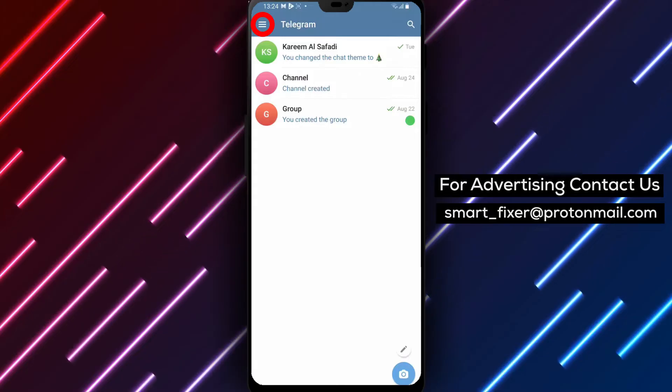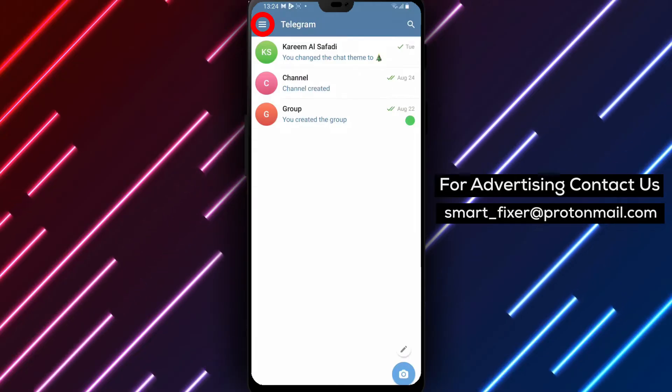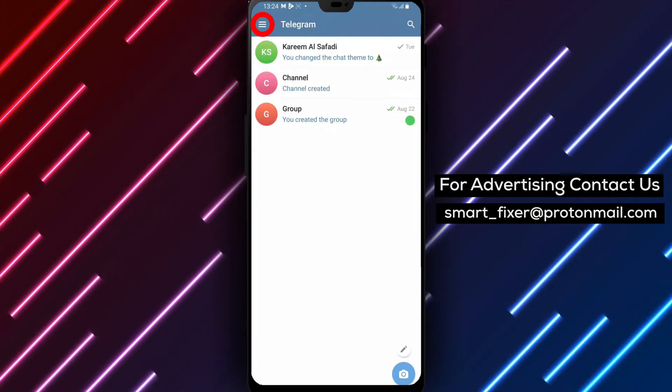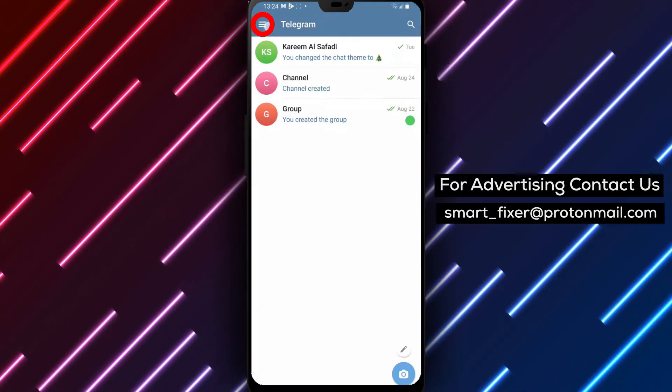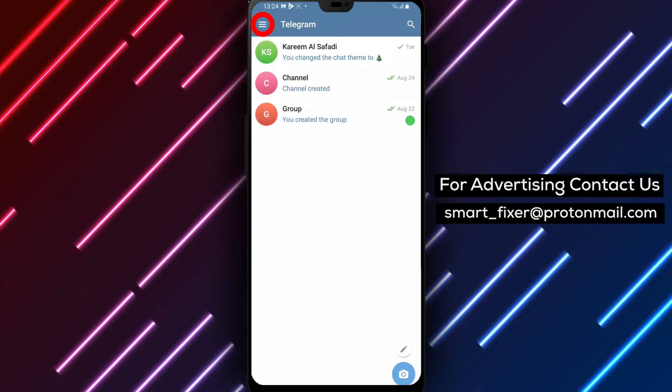Step 2: Once you're inside Telegram, look for the three stacked lines in the top left corner of the screen.